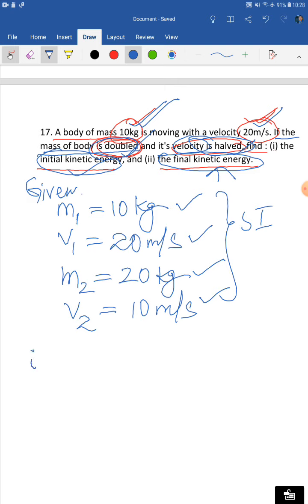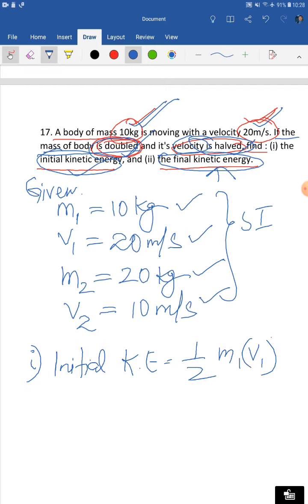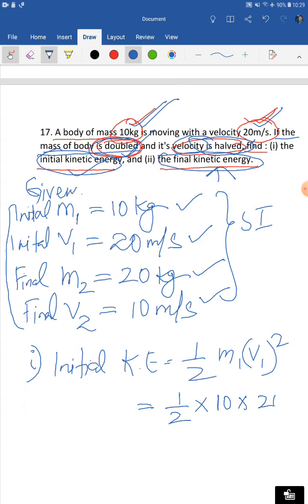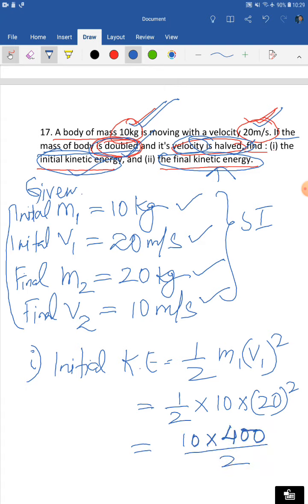For part one, initial kinetic energy equals half m1 v1 squared = half × 10 × 20 squared = 10 × 400 ÷ 2. Cancelling gives 2000 joules. Don't forget to write the statement after the answer.